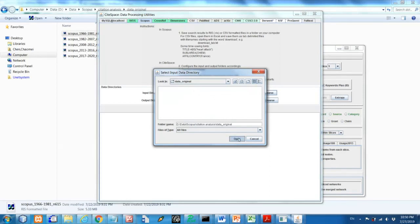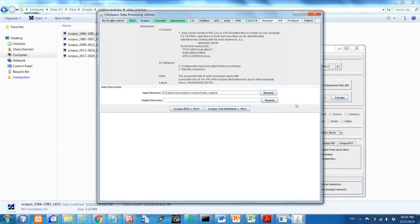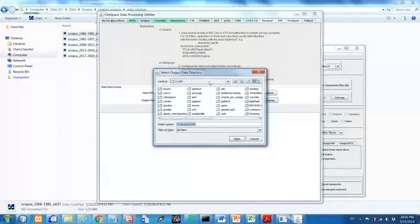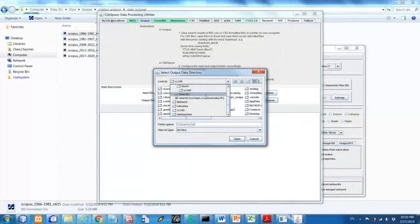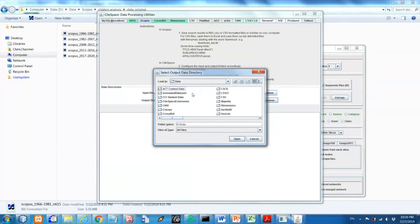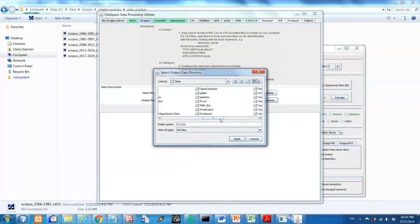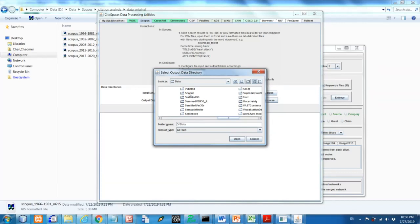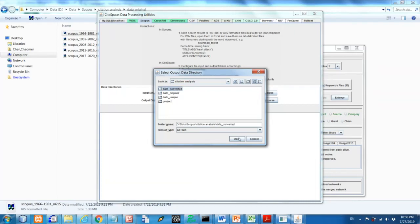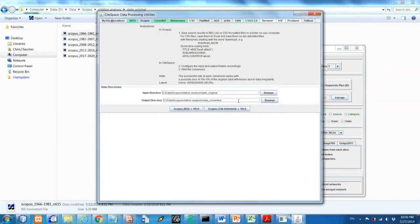So in this folder the original data download from Scopus is here. So I select that one and the output will be the converted one. So it will be the same, I will put in the same folder. Let me get to that. Scopus again. Scopus citation analysis. This is converted this time. So I will select that.